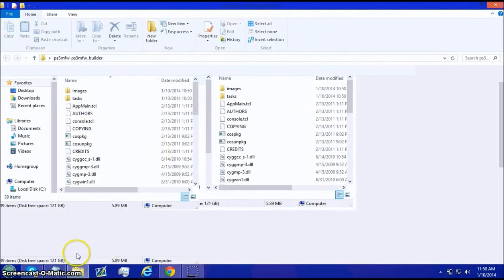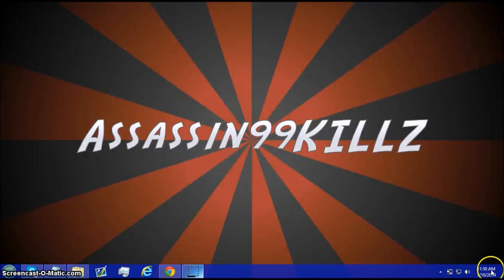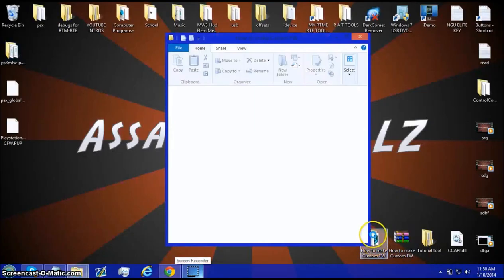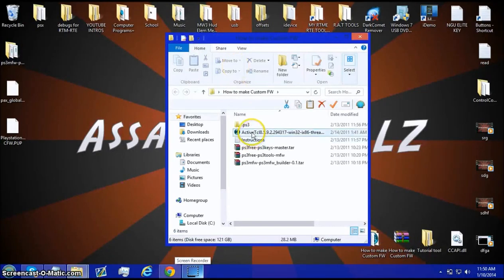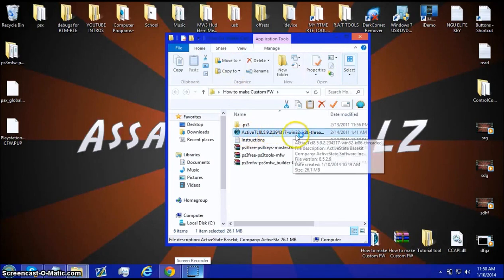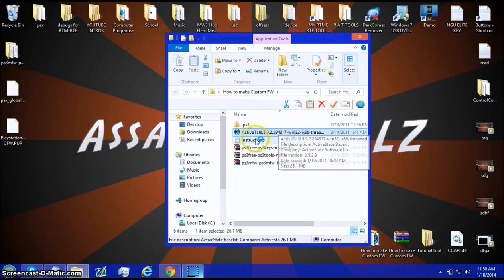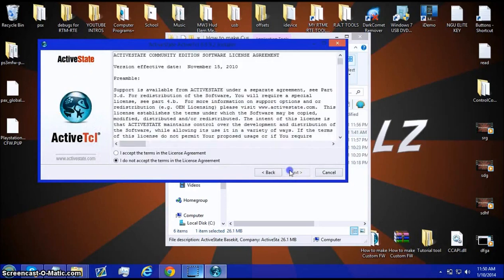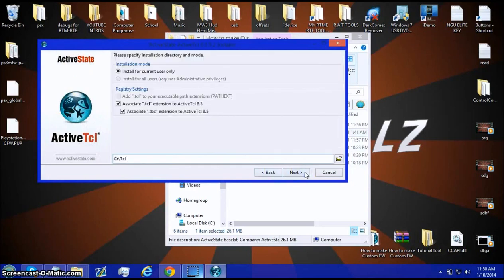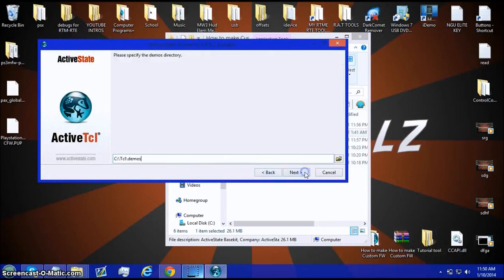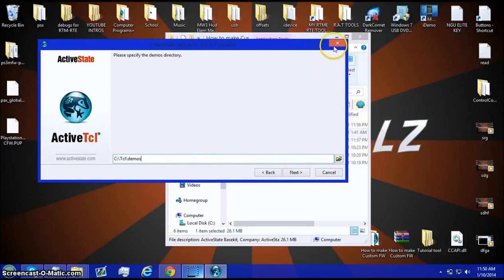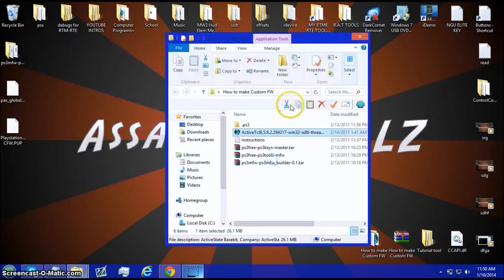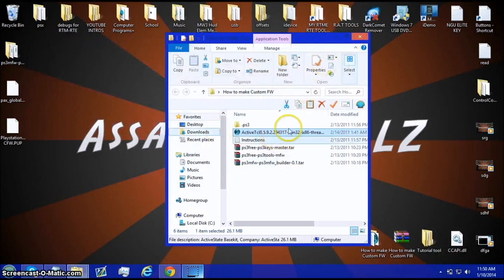And, actually, before you do any of this part, really, you open up this. And then you open up active TCL, I mean, sorry. And then whenever it opens, click Next. I accept Next. Next. Next. And all that. So, you just keep going through with everything it says. It's not going to do it because I already have it installed. It takes a minute or two.